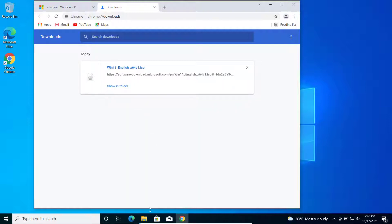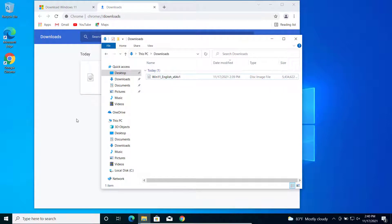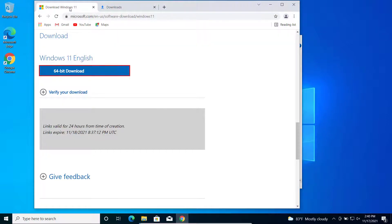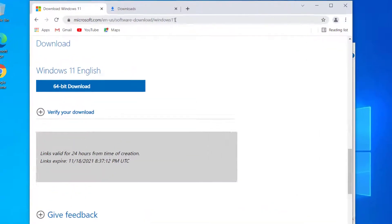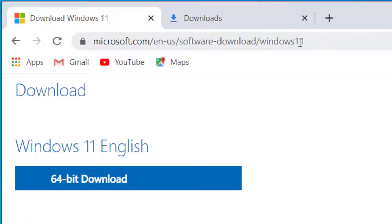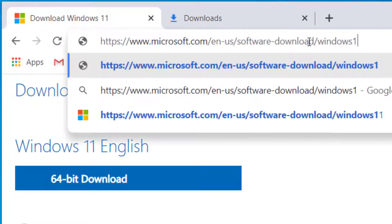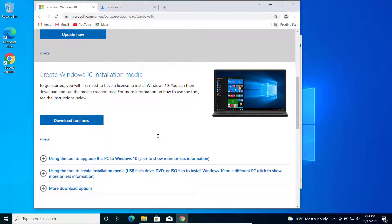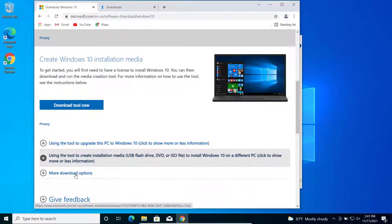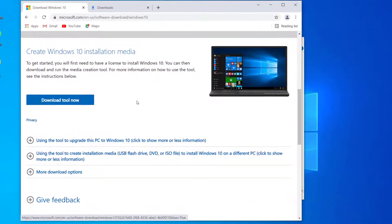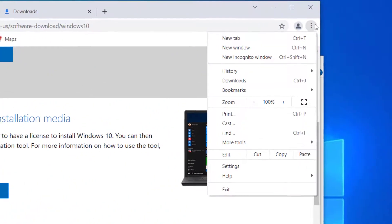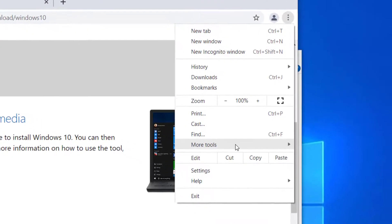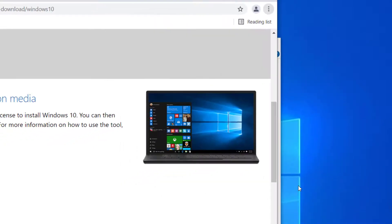Windows 11 ISO has been downloaded. Now let's download the Windows 10 ISO file — I'll put the link in the description, or just change 'windows11' to 'windows10' in the URL. On this page you don't have a direct option to download the ISO file, so let me show you how to do this in Google Chrome. Click the menu, go to 'More Tools', and click on 'Developer Tools'.